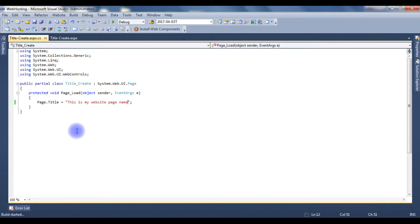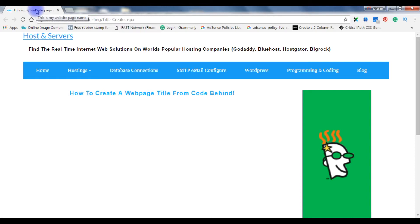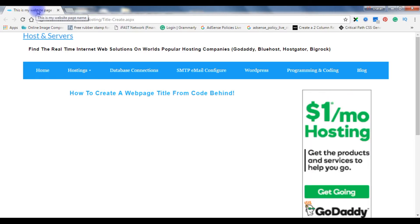Press F6. Now go to browser, now mouse over. See, now this is my website page name. Now we'll write the meta description tag from code behind.